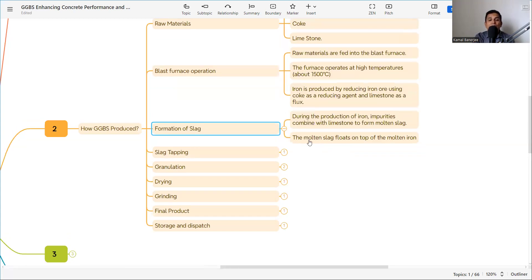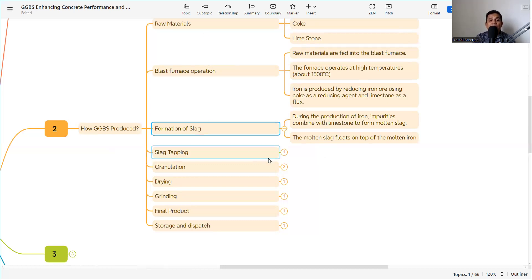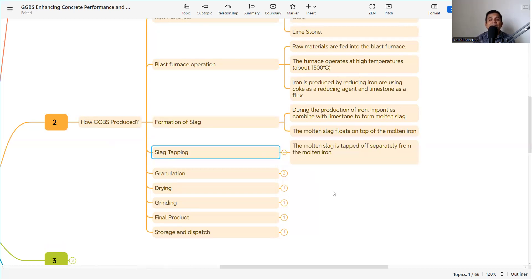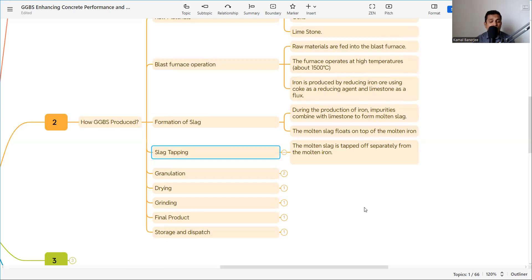During the production of iron, impurities combine with limestone to form molten slag. This molten slag floats on top of the molten iron. The molten slag is then tapped off separately from the molten iron, as it is not part of the iron and must be separated.